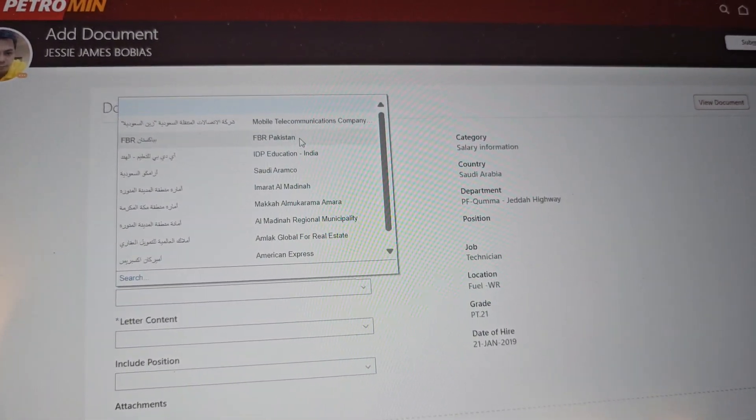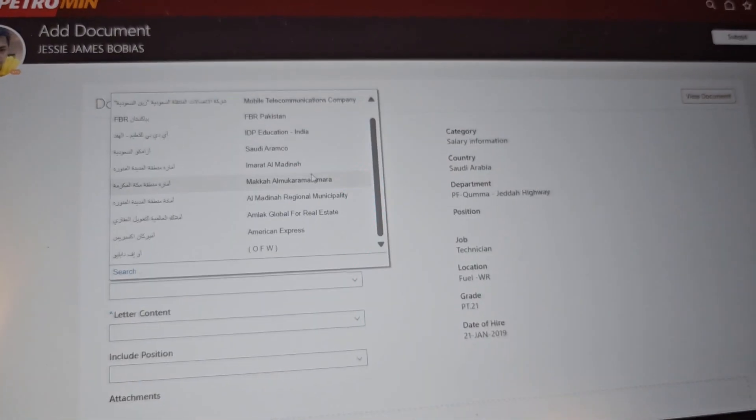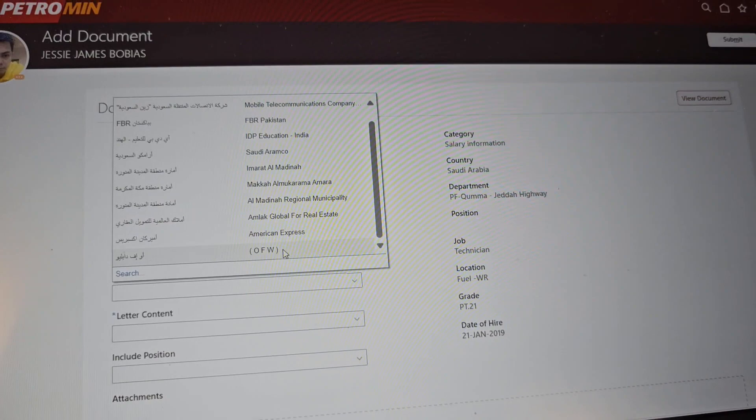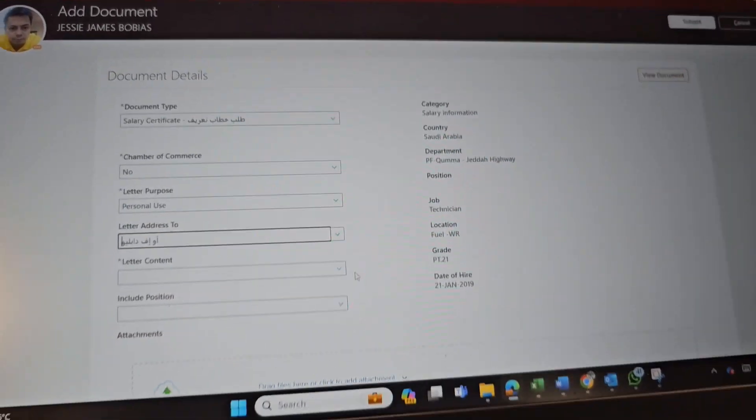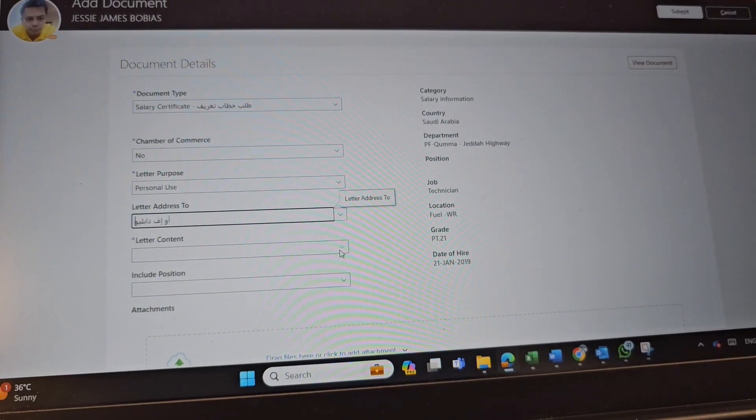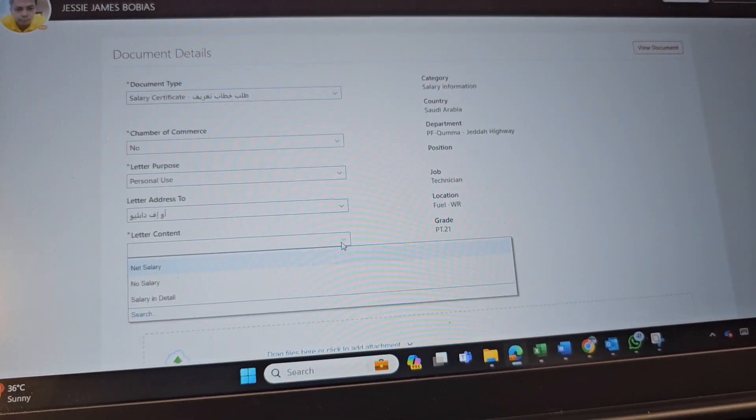Mobile Telecommunication, FBR Pakistan, Education in India or whatever. I will just put here OFW. For Filipinos, Overseas Filipino Workers.